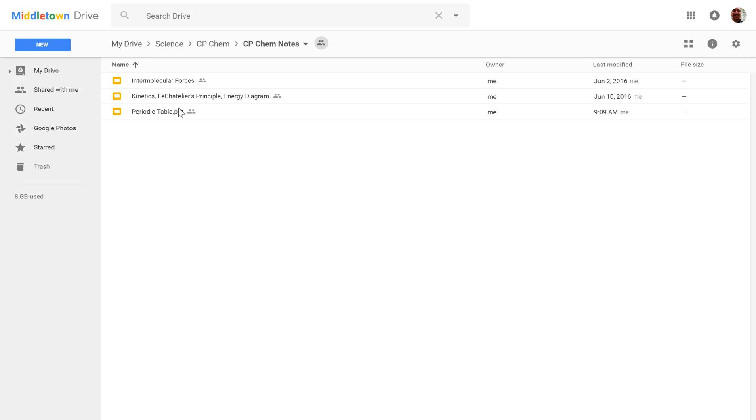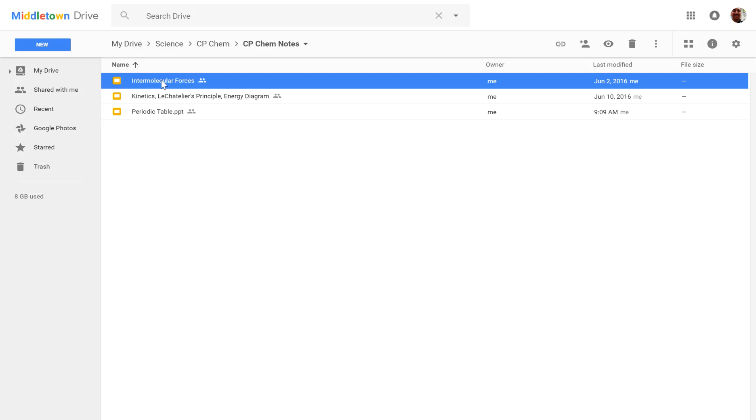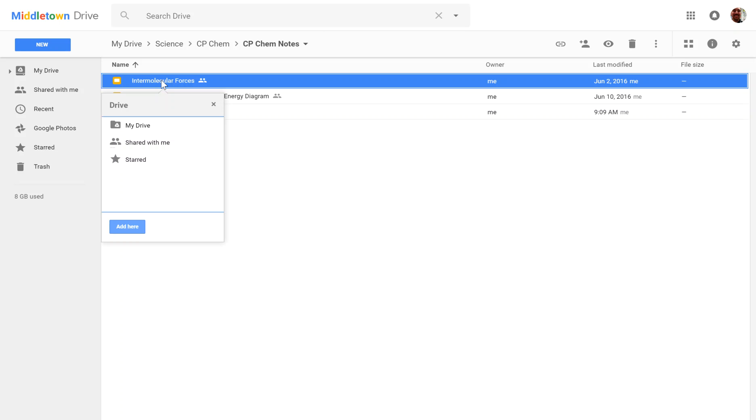So again, if you ever want to do that, if you want a file to appear in multiple locations, you click Shift-Z, and you get this little window, pick where you want it to go, and boom, just add it to that location.